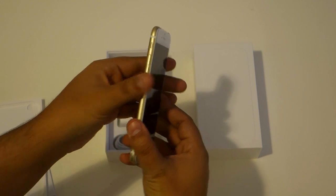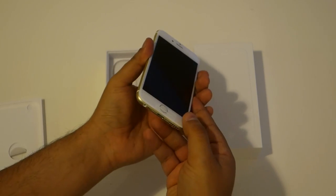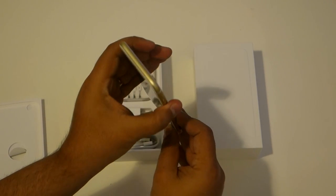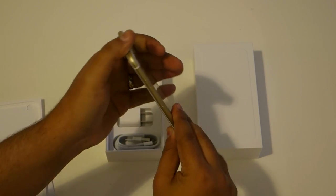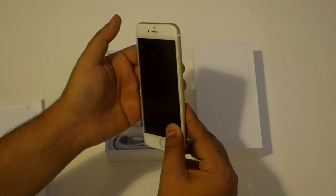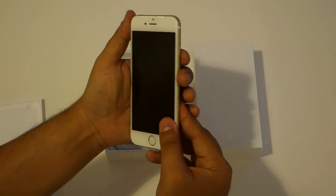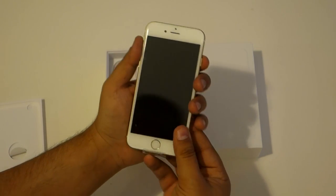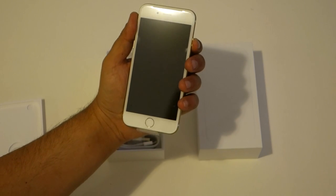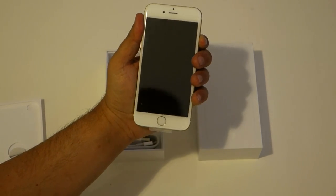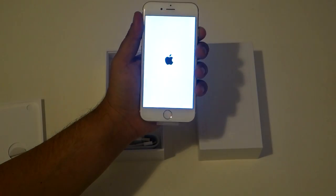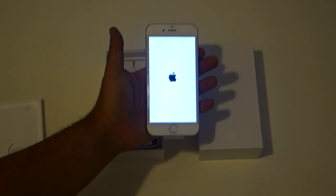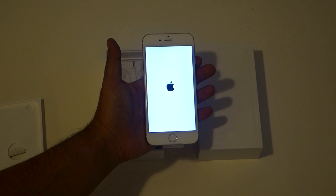With regard to the cameras, you also have significant upgrades. You now have an 8-megapixel iSight camera on the back of the device, a 1.2-megapixel camera for your selfies on the front end, and in terms of other things you should know...